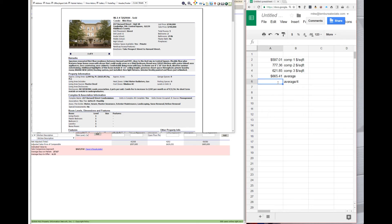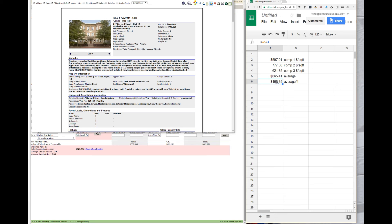Average divided by four is this divided by four. So the price per square foot adjuster is going to be $166.35.